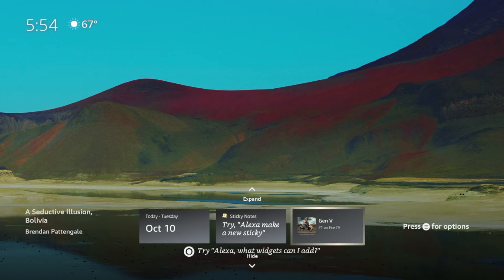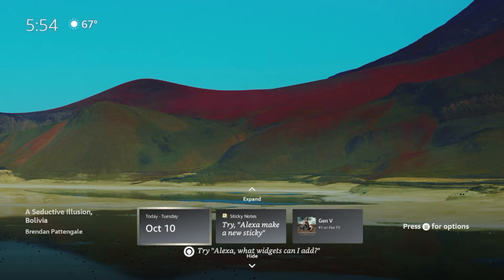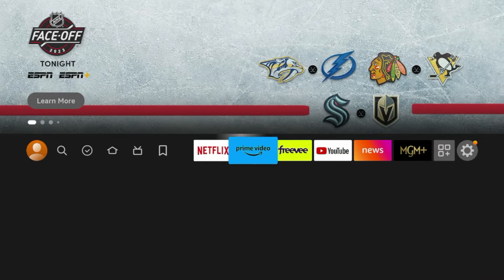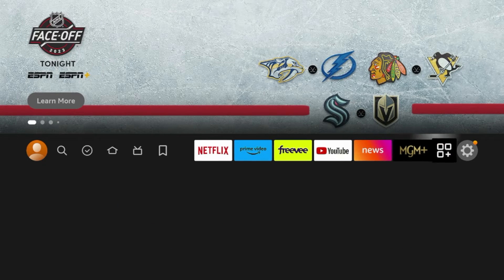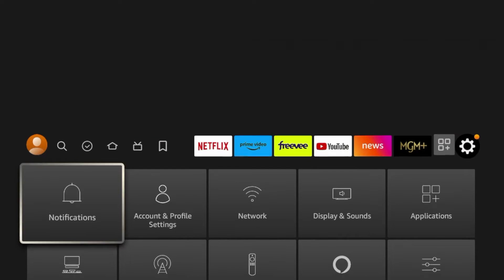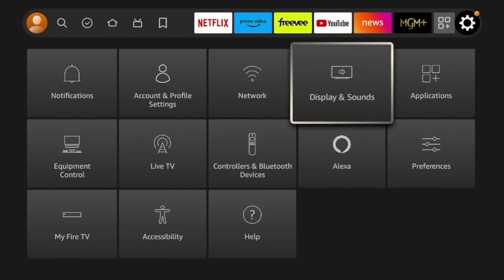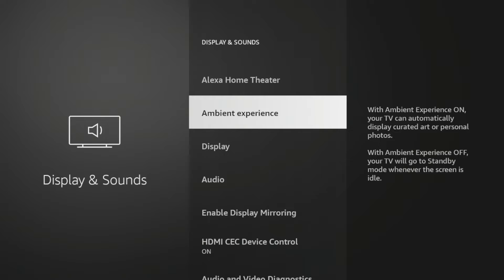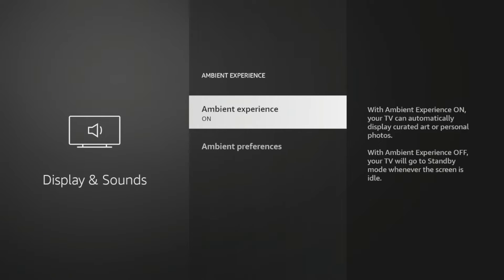It is cool to some degree, depending on what your use cases are, but I personally do not like this. So the first thing I'm going to do is turn off the ambient experience. You hover over the settings icon, go to Display and Sounds, and you should see an option for ambient experience. Click that and turn it off.